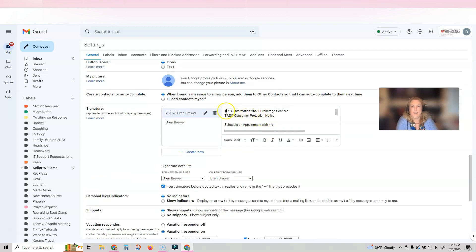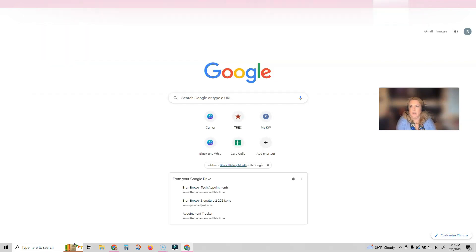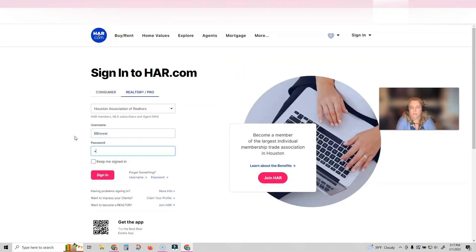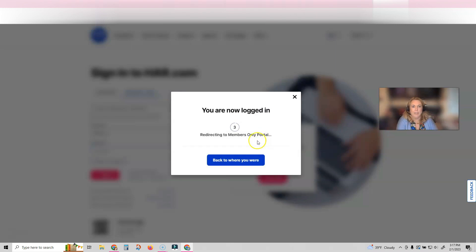Now in order to add a link, I need to go and get the URL of the link that I want. So for this one, I'm going to go on over to HAR. So once I get logged in, we'll go get those links.